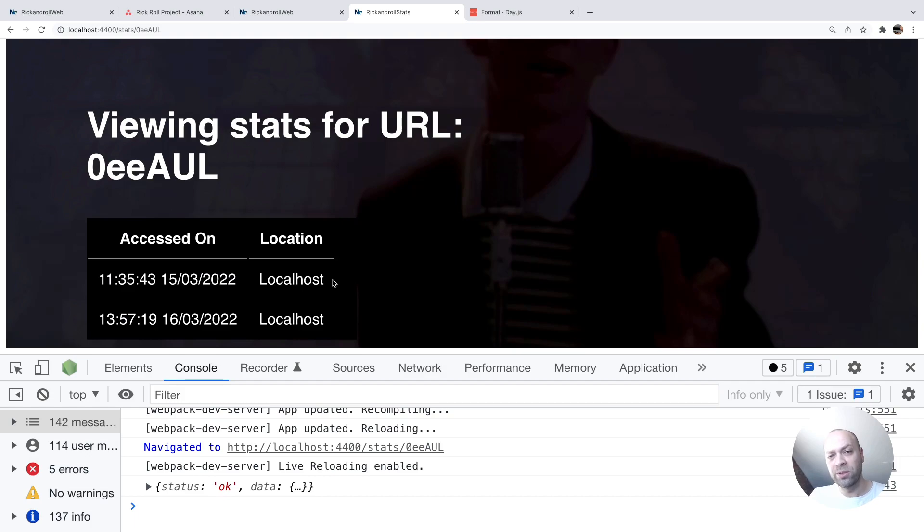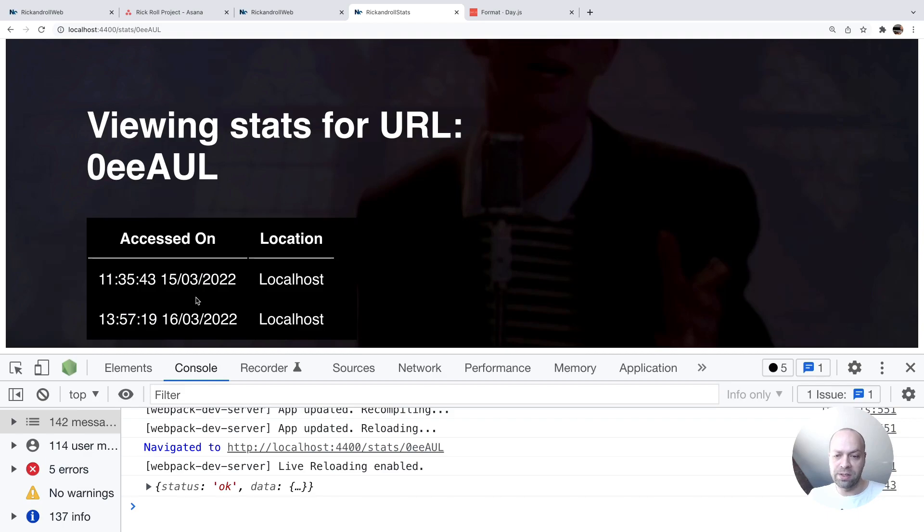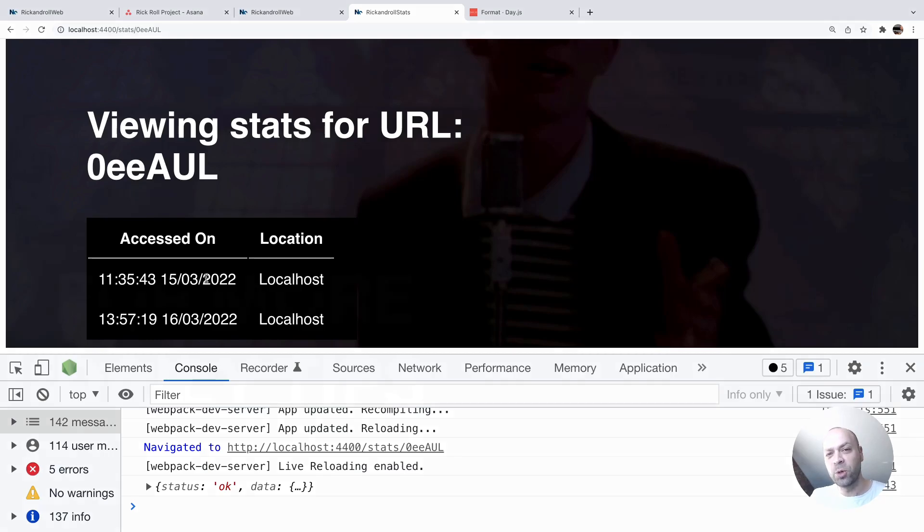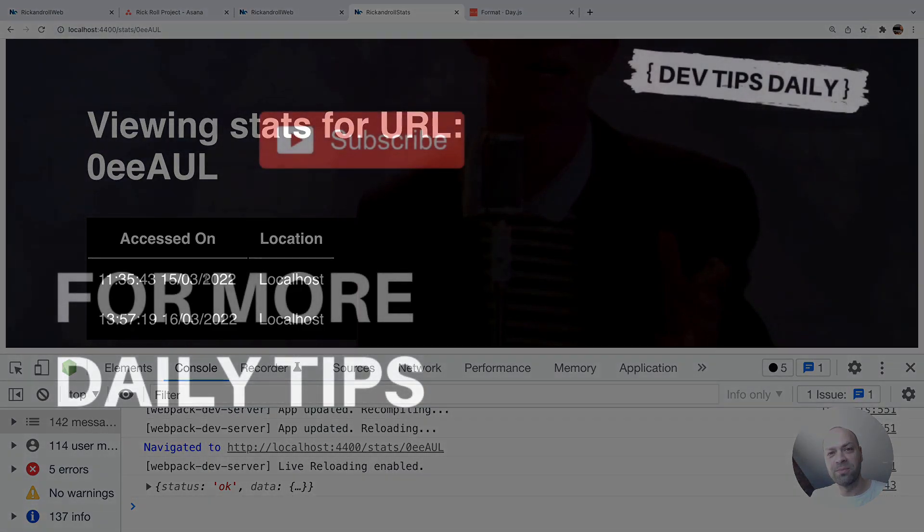So that's just a quick example of how you can use day.js to format your strings of dates to show something a bit more legible to the user rather than that big ISO string, and of course you can customize this in any way you wish for the app that you're actually creating. So there you go, that's it for this tutorial, make sure you stay tuned for more web dev tips.